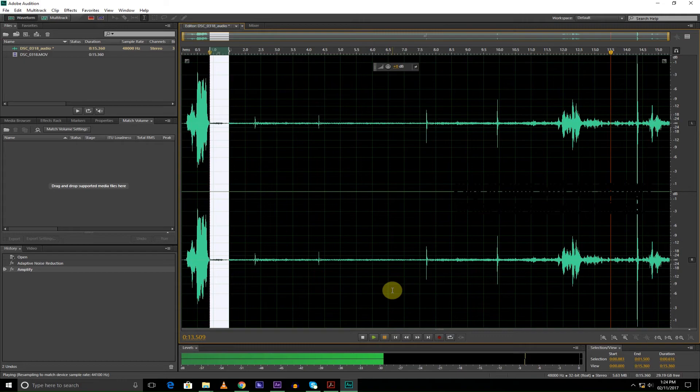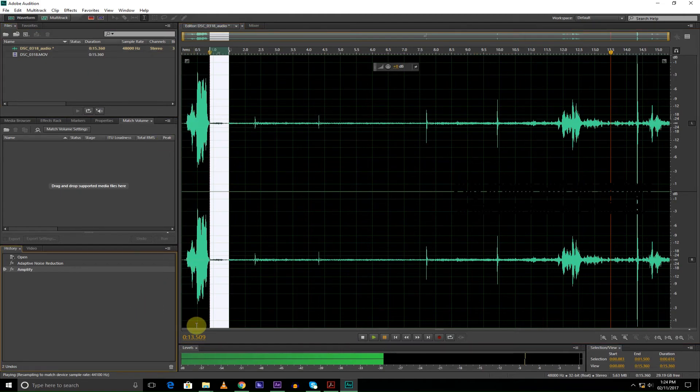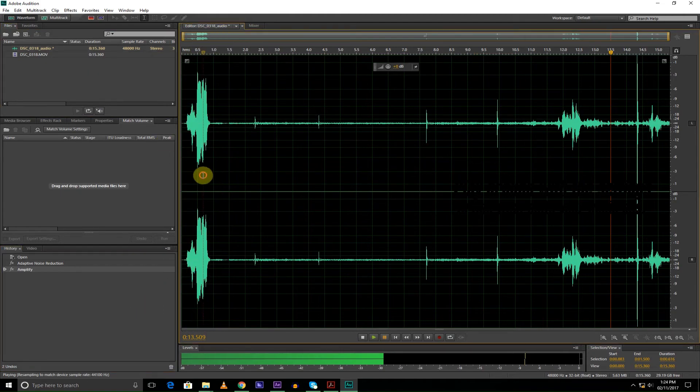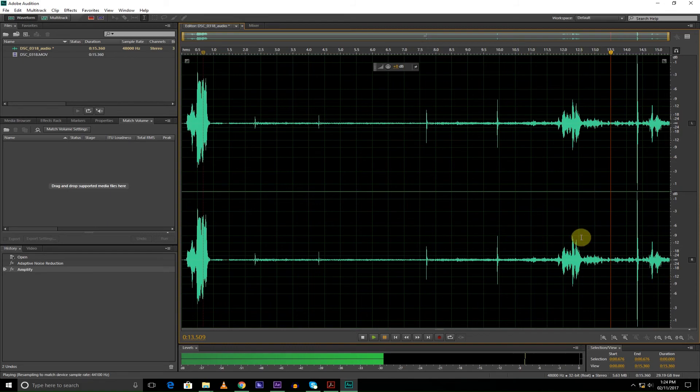You see that pretty much did the trick. I reduced the noise, and so that is how basically—this is the easiest way to reduce noise from a video, because Adobe Audition makes a separate audio file for you. So yeah, that's how you do it.